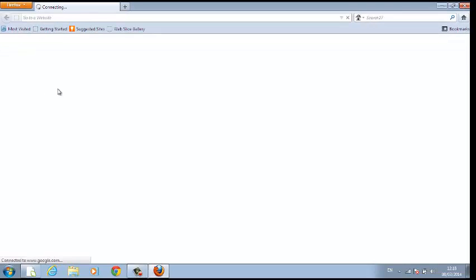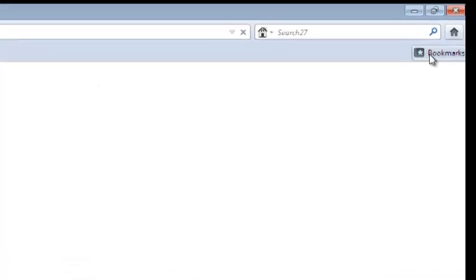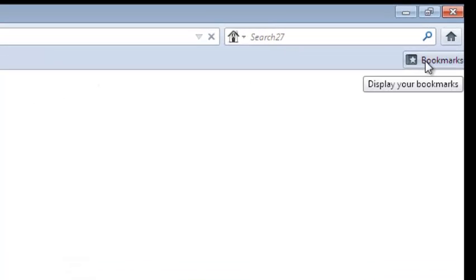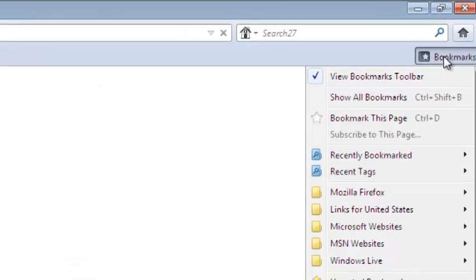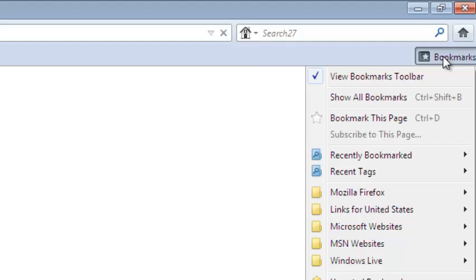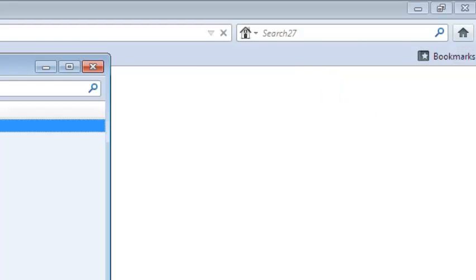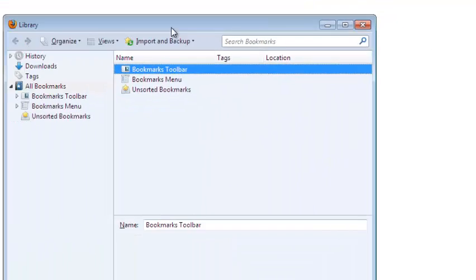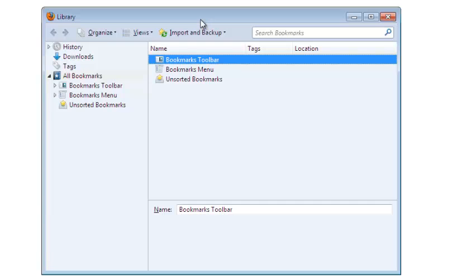Start your Mozilla Firefox browser just like that. Then go to bookmarks. The bookmarks icon is right here. You're going to click on show all bookmarks to open this window, the library.